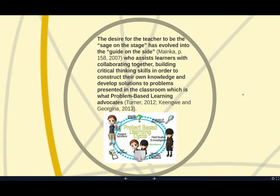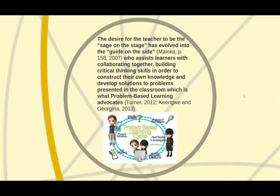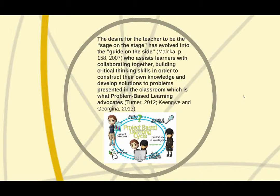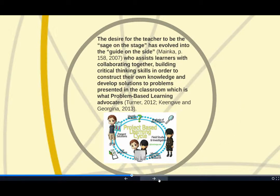The desire for the teacher to be the sage on the stage has evolved into the guide on the side, who assists learners with collaborating together, building critical thinking skills in order to construct their own knowledge and develop solutions to problems presented in the classroom, which is what problem-based learning advocates.